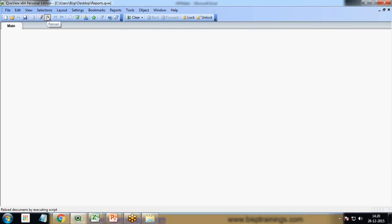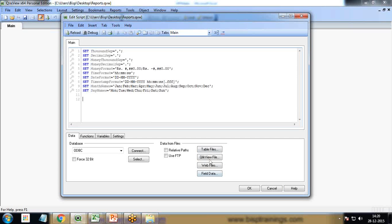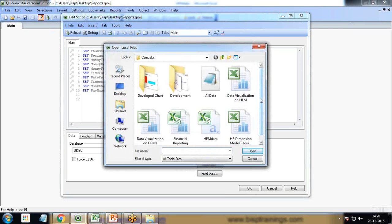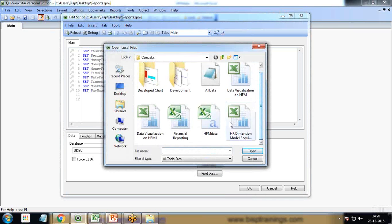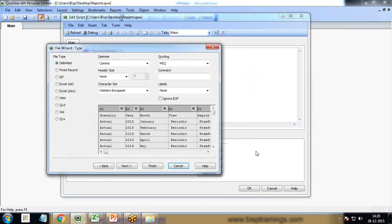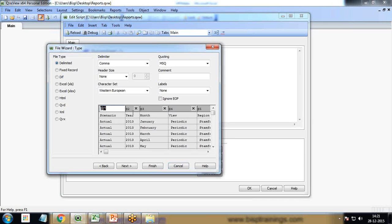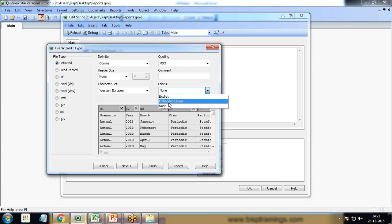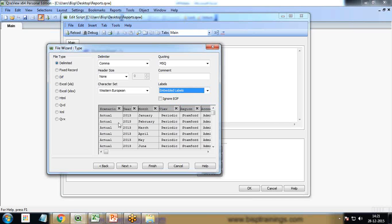Next step we'll be going to load the data. So I click on edit script and load the data. I click on table file and load the data. You can see here the data has been loaded but it does not contain any column headings right now. We are getting @1, @2 instead of the accurate column names as required. So I'll change the label to embedded labels. Now we can get the proper columns here: scenario, year, month, view, region and so on.